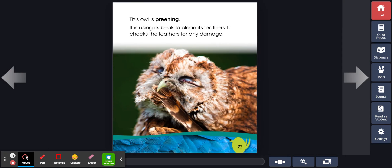This owl is preening. It is using its beak to clean its feathers. It checks the feathers for any damage.